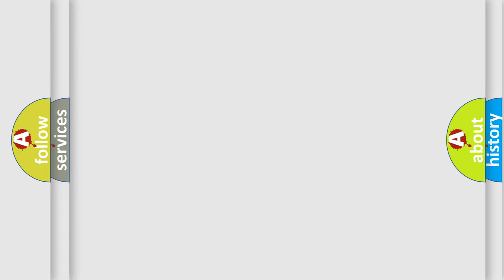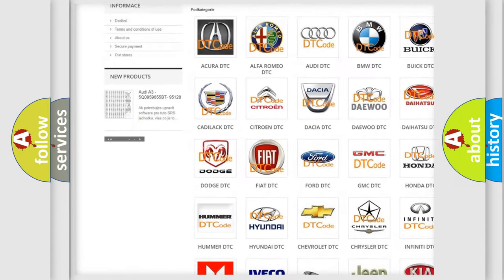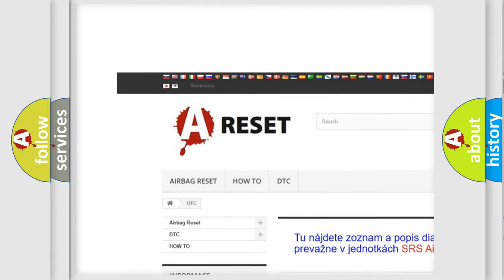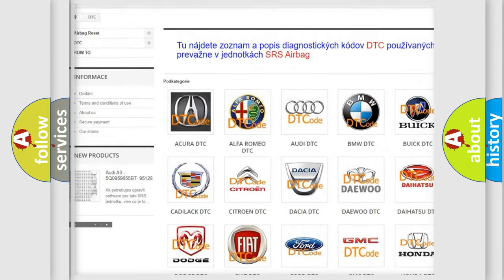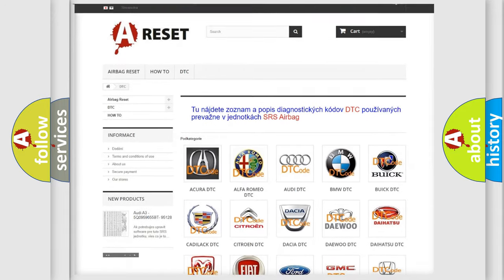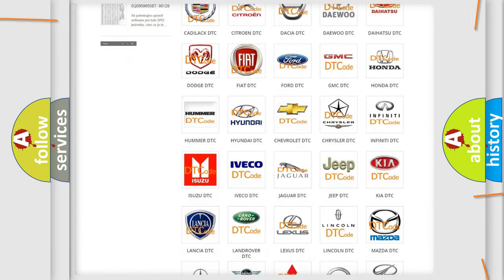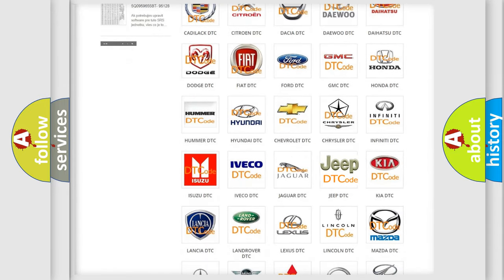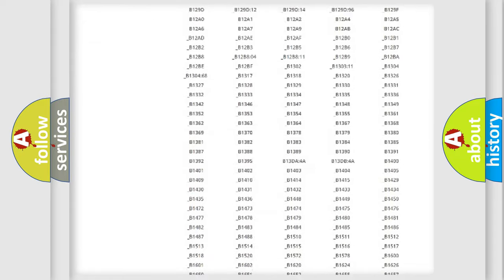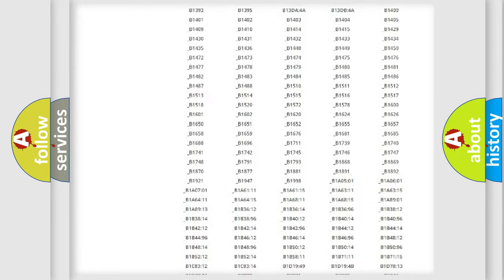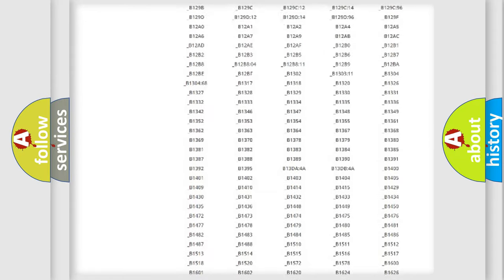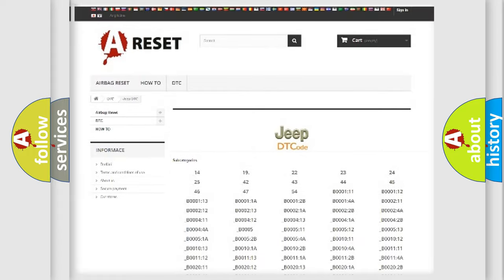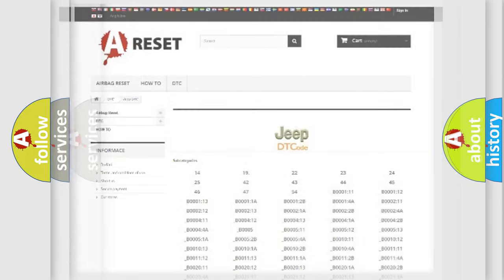Our website airbagreset.sk produces useful videos for you. You do not have to go through the OBD2 protocol anymore to know how to troubleshoot any car breakdown. You will find all the diagnostic codes that can be diagnosed in Jeep vehicles, and also many other useful things.